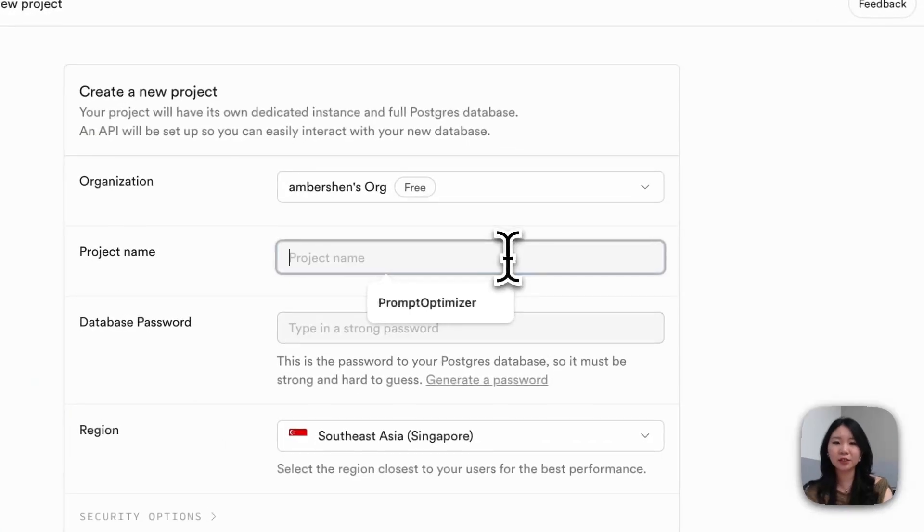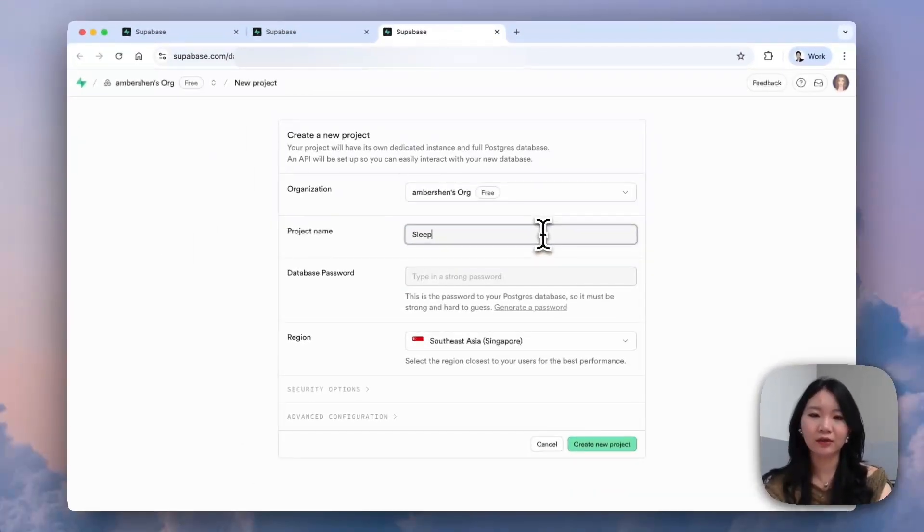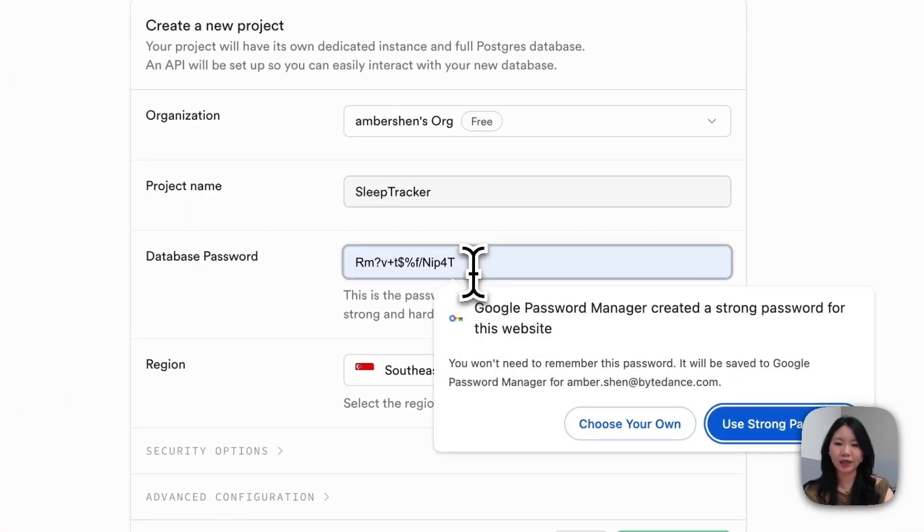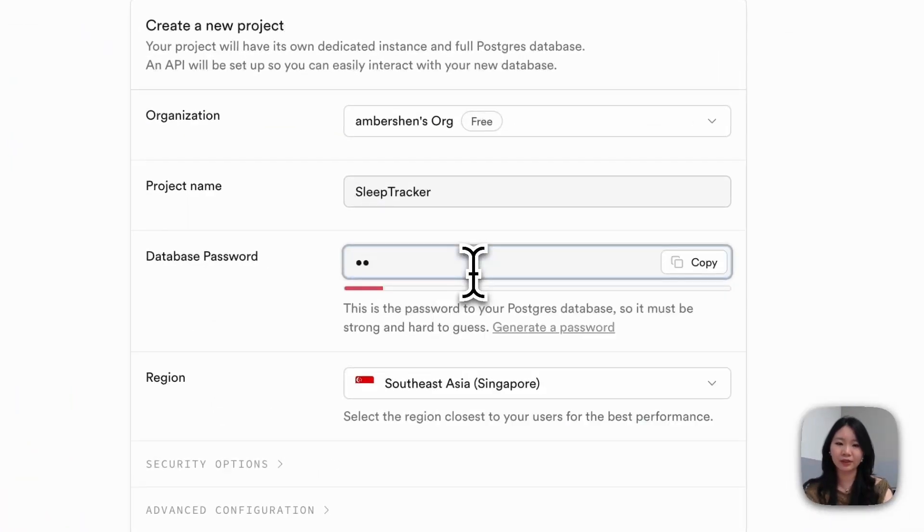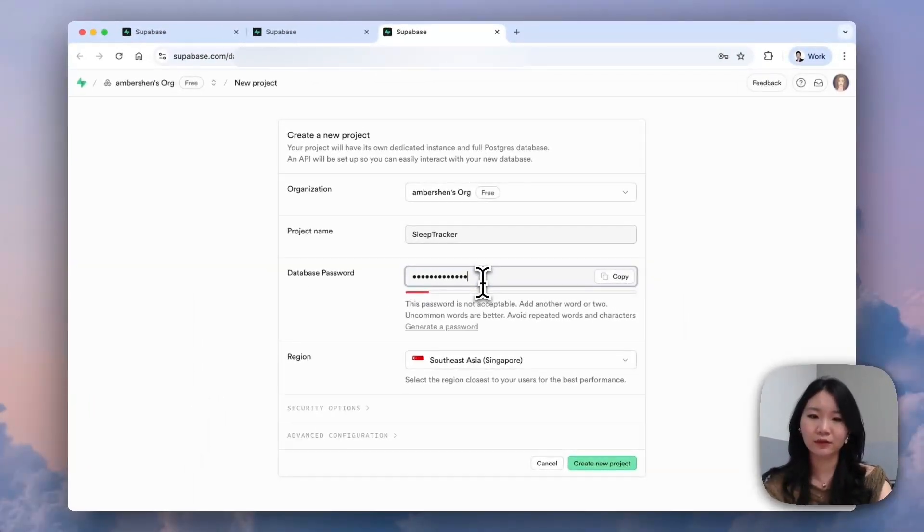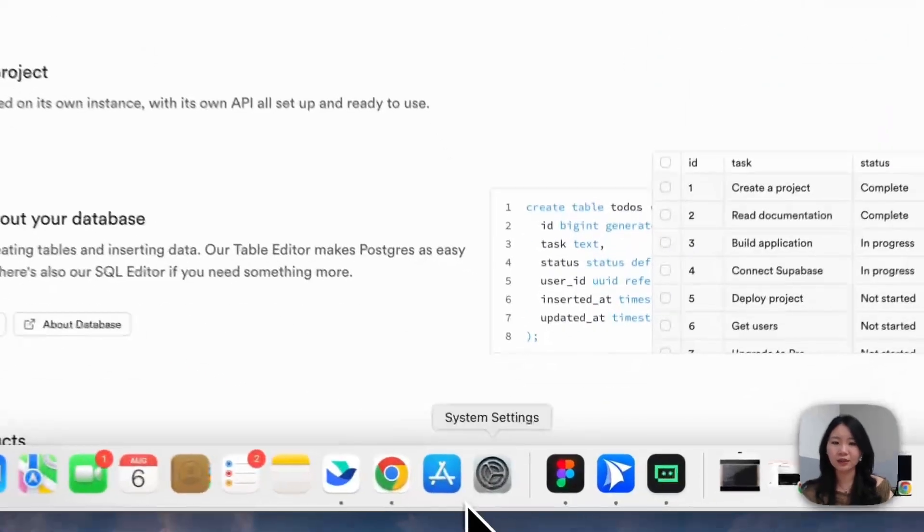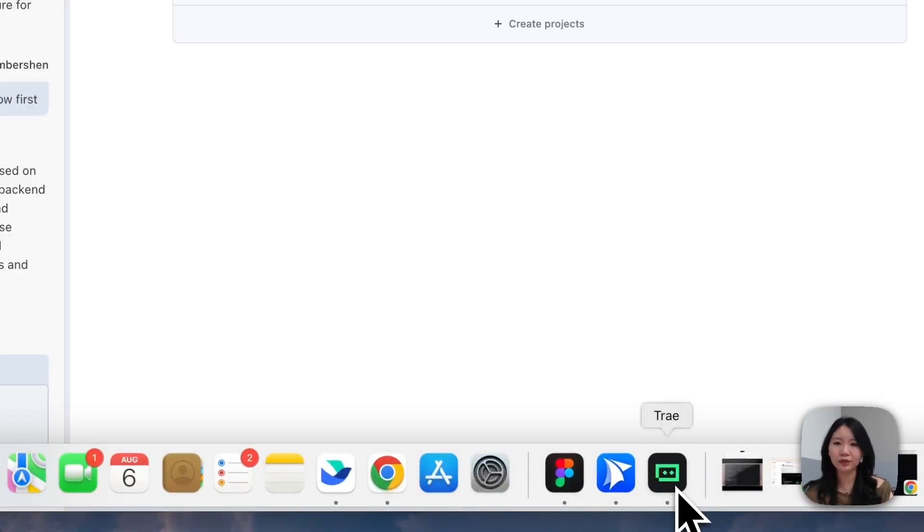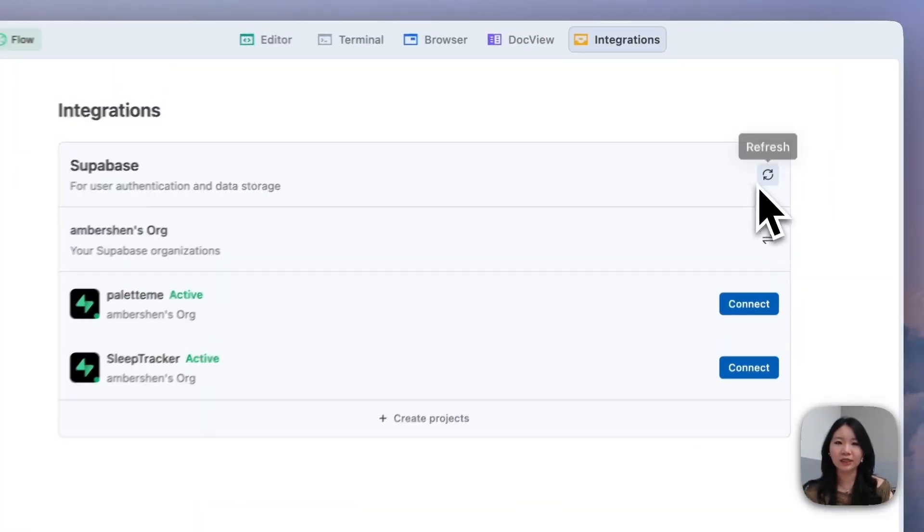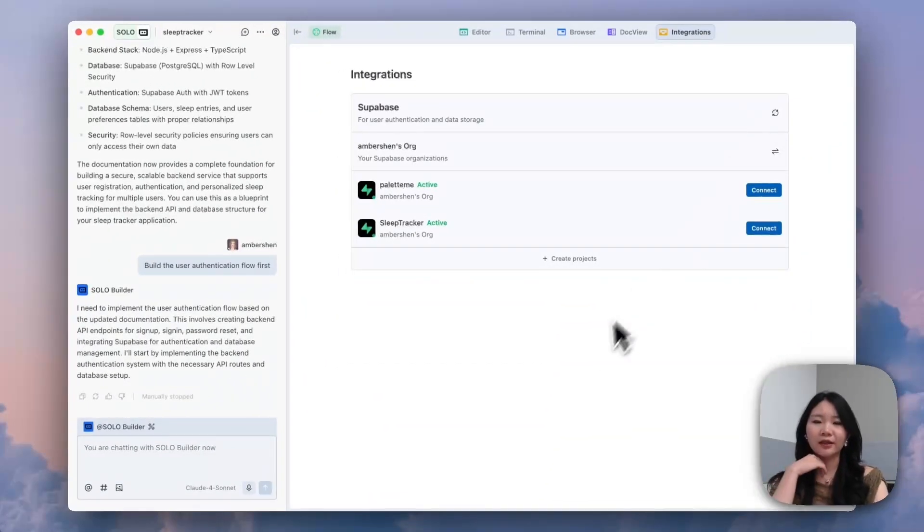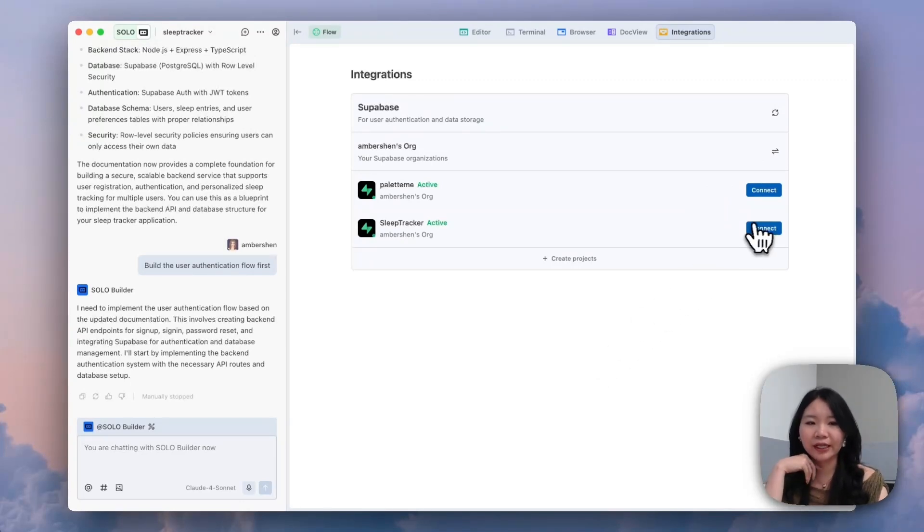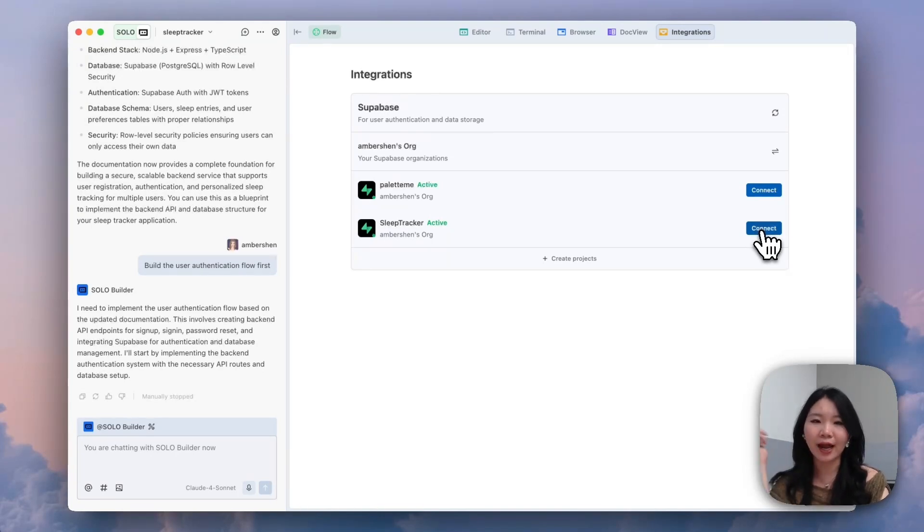Let's just name it as a sleep tracker. And give it a password. Let's get back to our Tray IDE. Now you can see our new project sleep tracker got created. And we can connect so that Solo Builder has the context of which database you are actually using with this project.